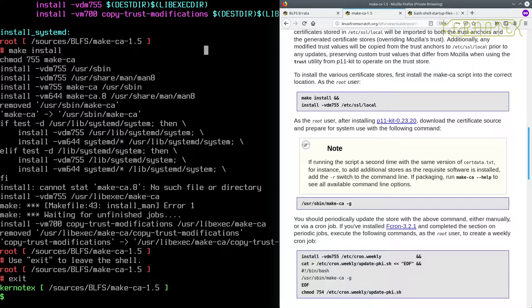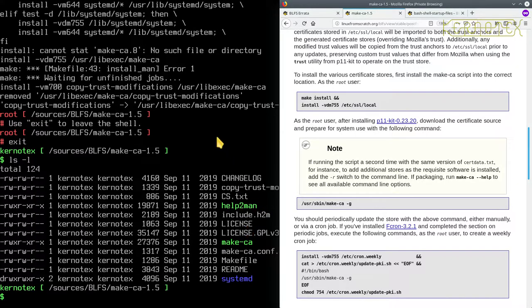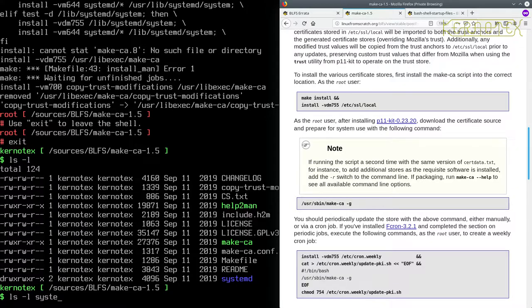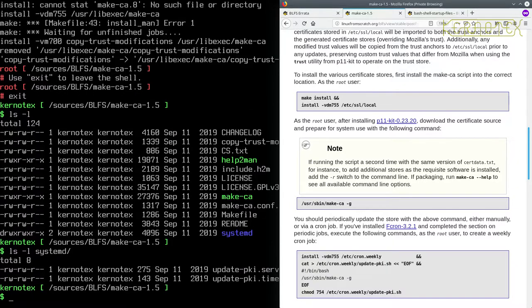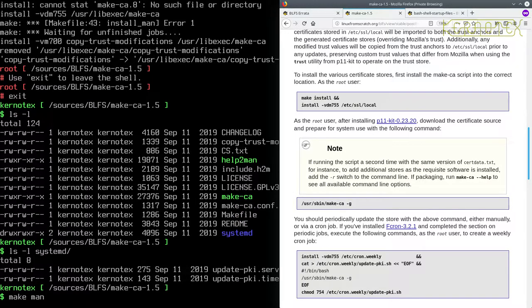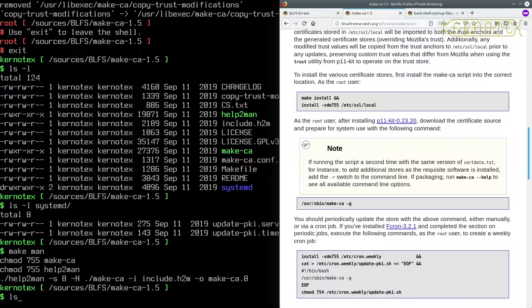I can't think that it's anything we've done, because if we look at the files that have been installed, that make-ca.8 doesn't exist, and that's why it's failing. Let's see if it's under that systemd directory. No, it's not there either. So I'm going to take a punt at running make man to make that man page, and that seems to have done something.